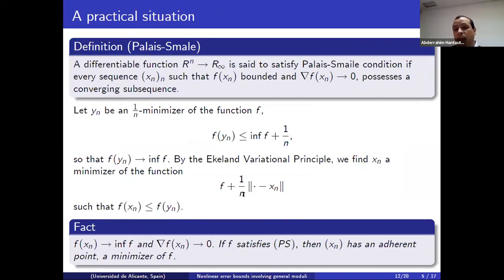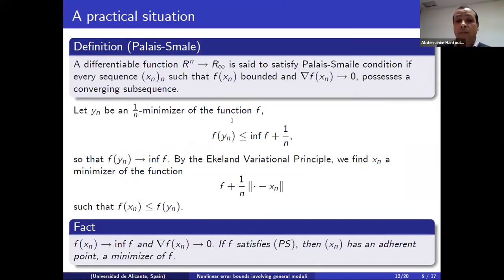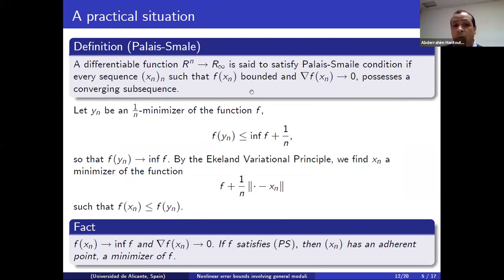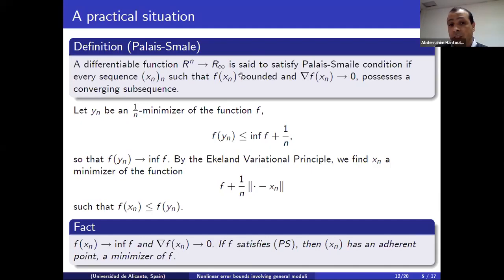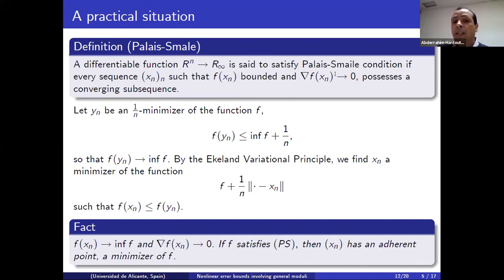There is a practical situation where this nonlinear error bound comes into play. Let us recall the Palais-Smale condition, which is also frequently used in calculus of variations, PDE, and so on. For simplicity suppose the function F is differentiable. We say that F satisfies the Palais-Smale condition whenever we have a sequence such that the value F(X_n) is bounded and the gradient goes to zero — then necessarily we can find some subsequence which converges.